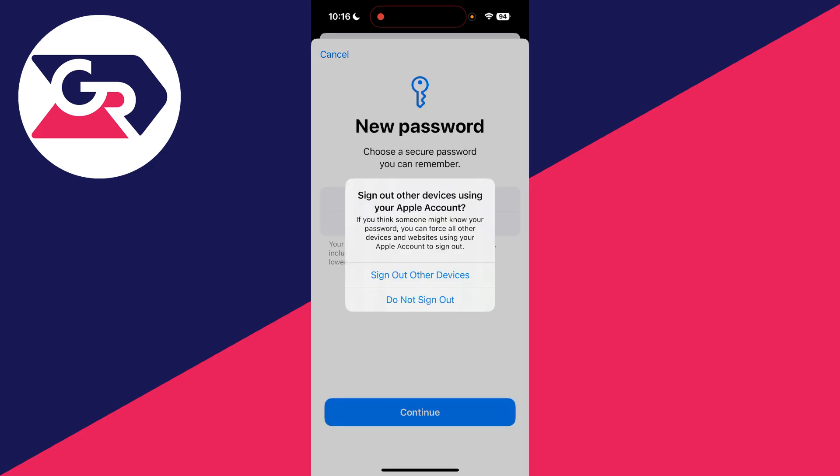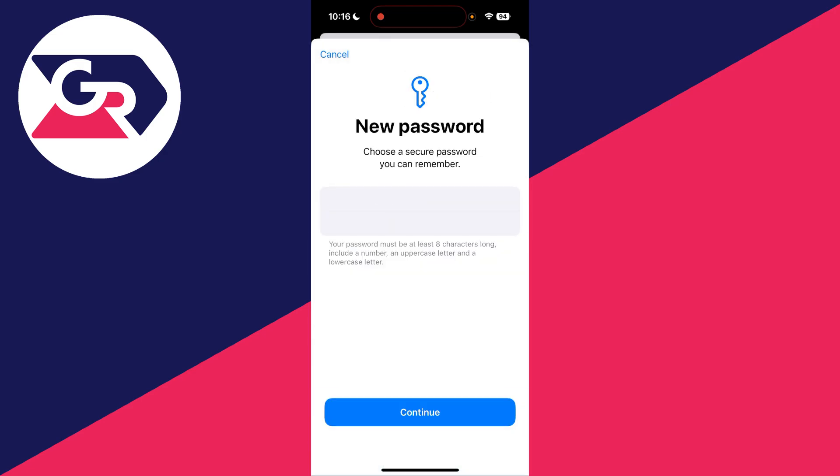When you're ready, you can press continue. Choose if you wish to sign out other devices. I don't, so I'll press do not sign out.